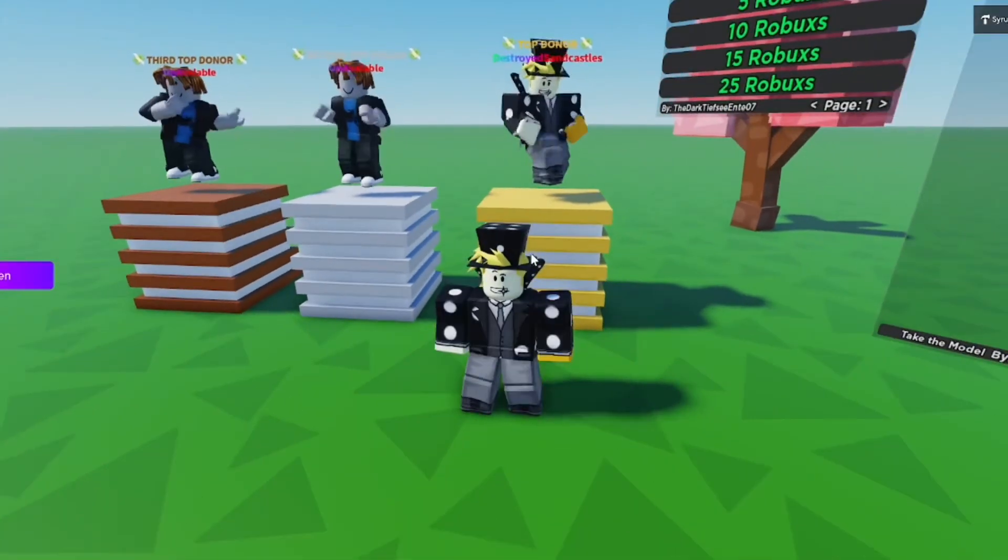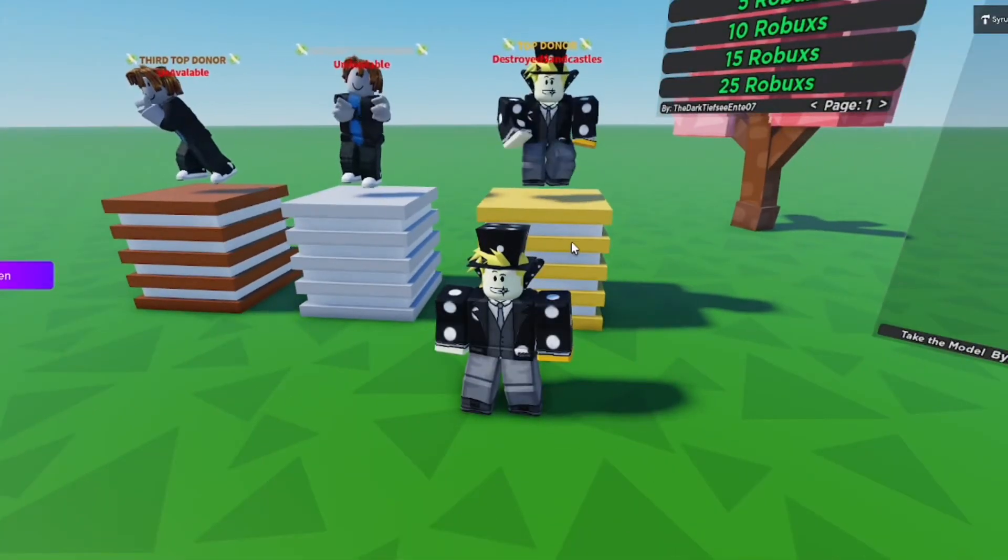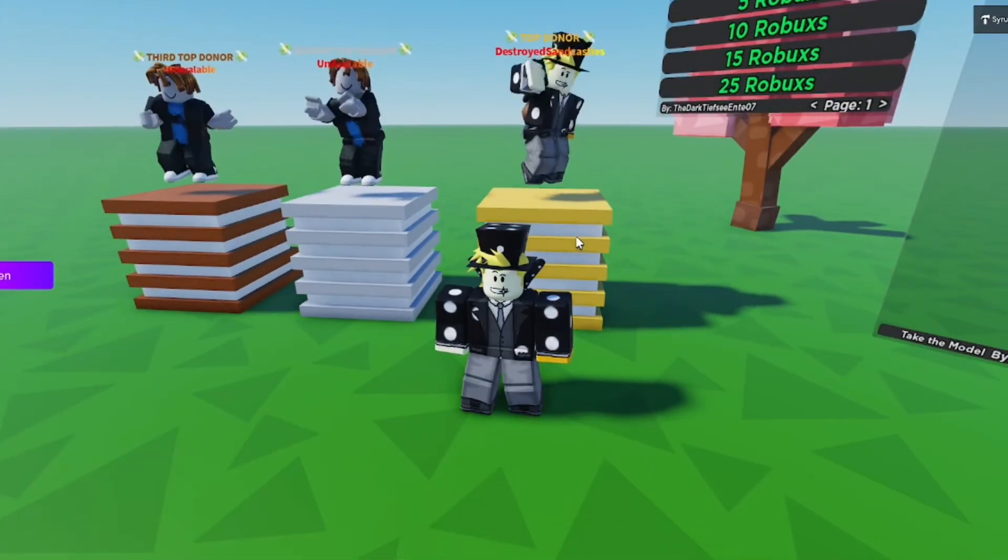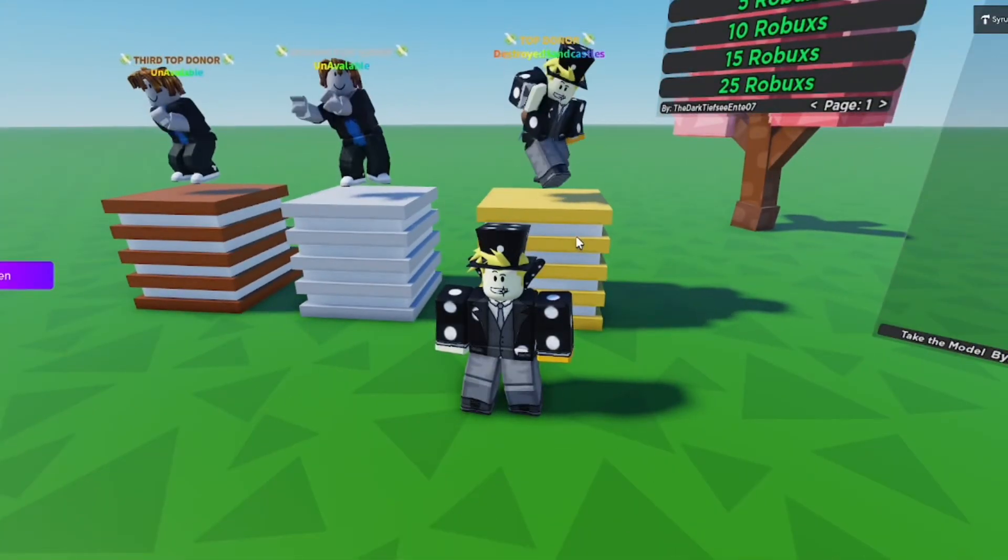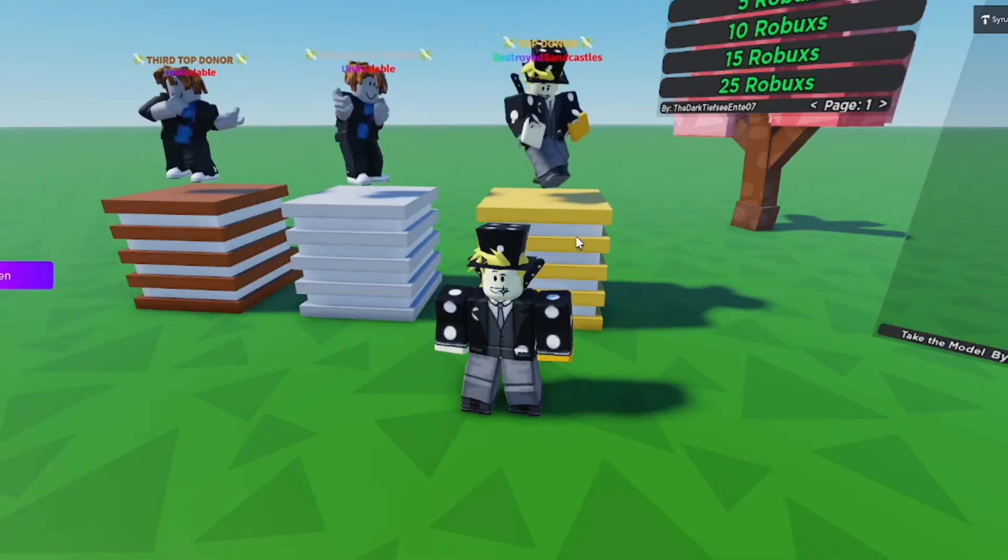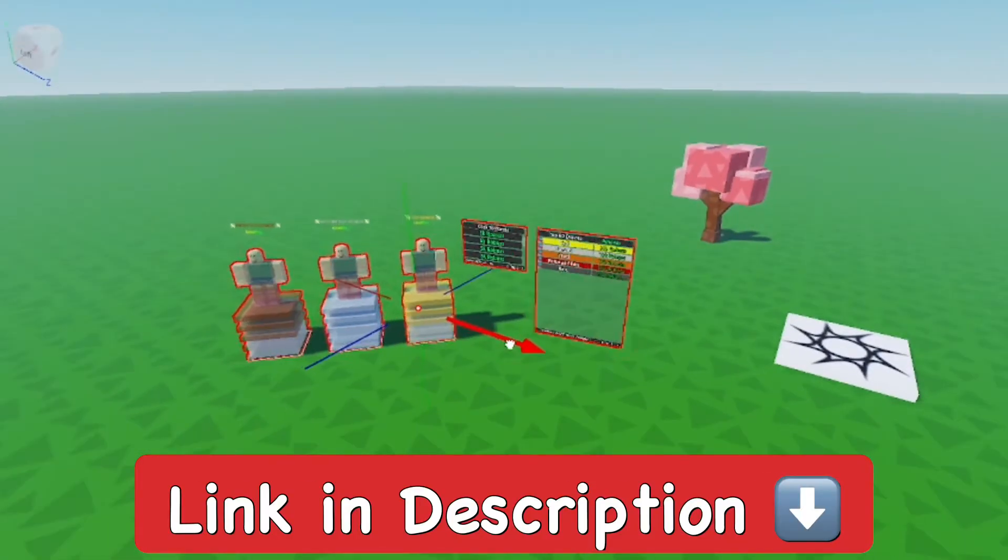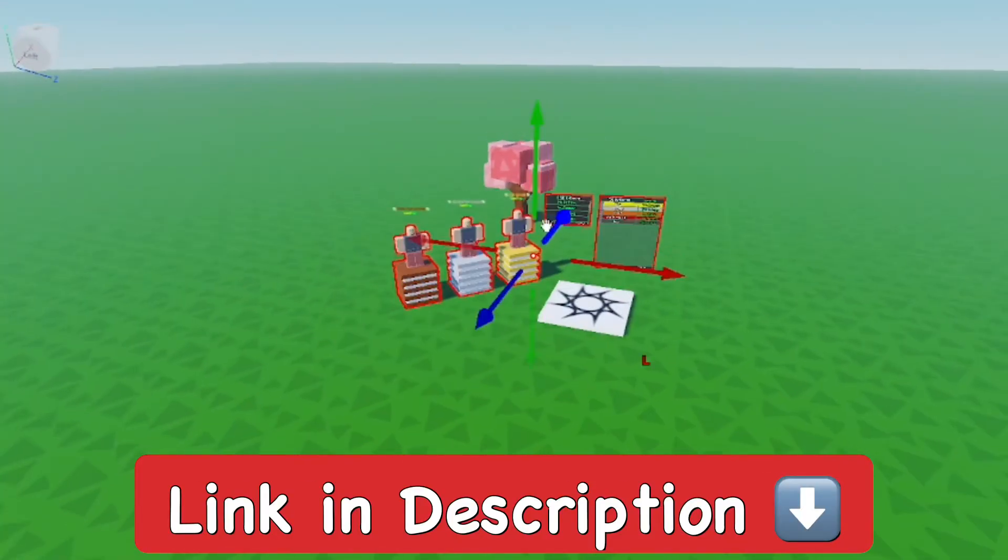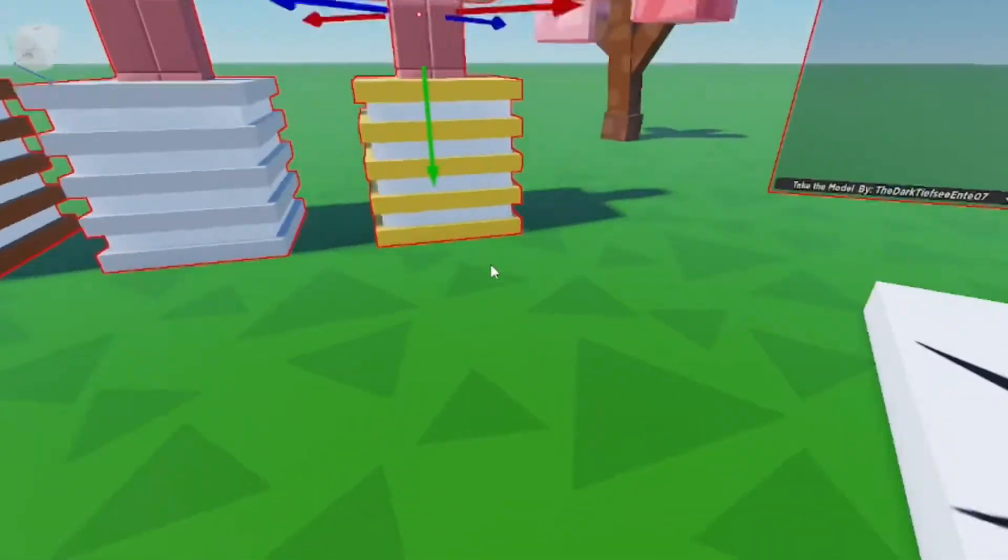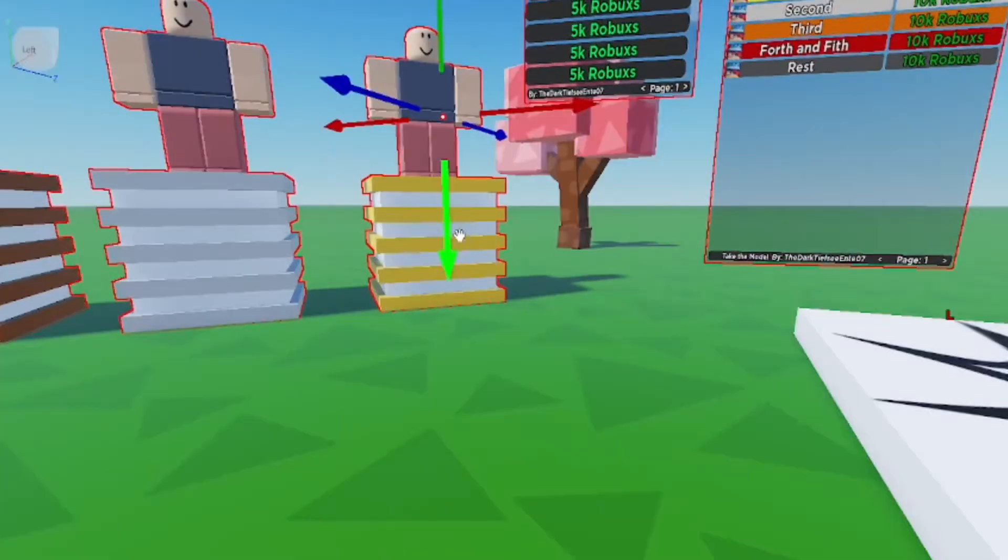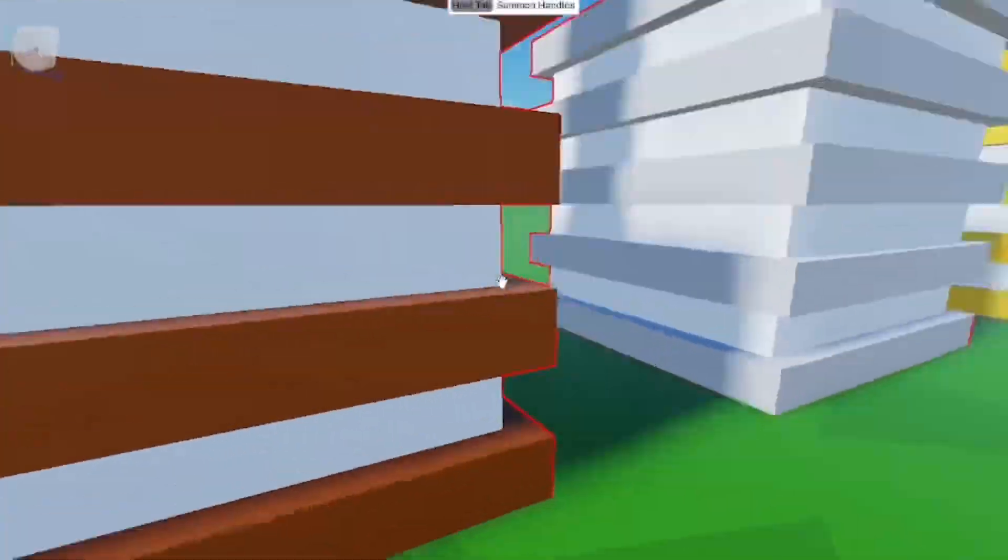Hey, what's going on? In this video I'm going to show you how to make donation boards in Roblox Studio so you can get donations easily in your games. I'm going to add this model which will be linked in the description below. It's a really nice looking model that keeps the three top donators and shows them.